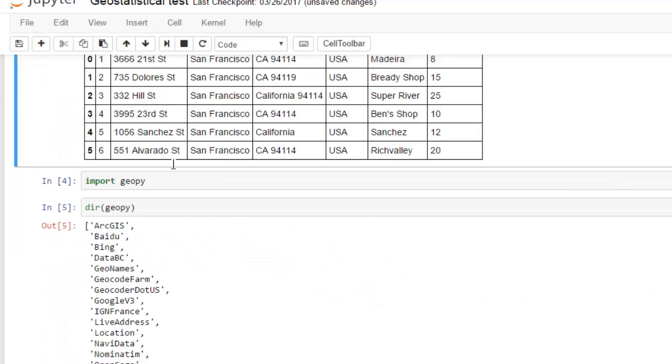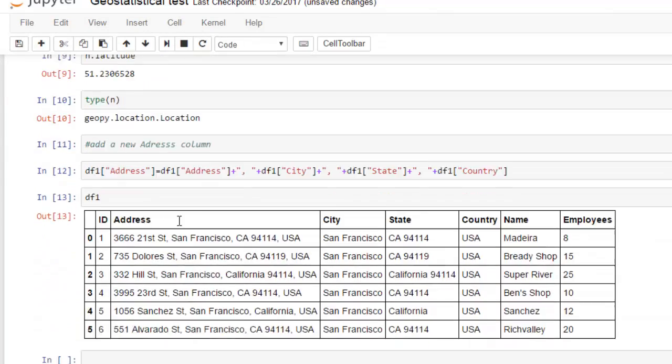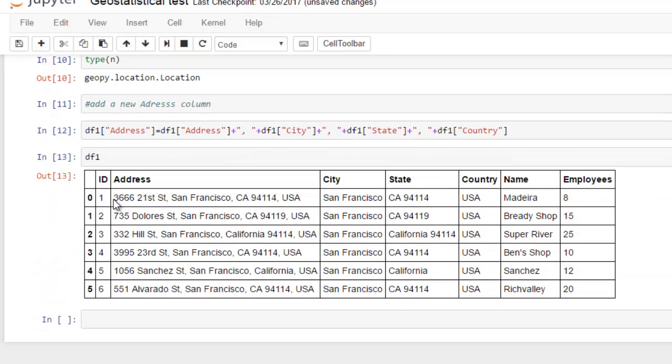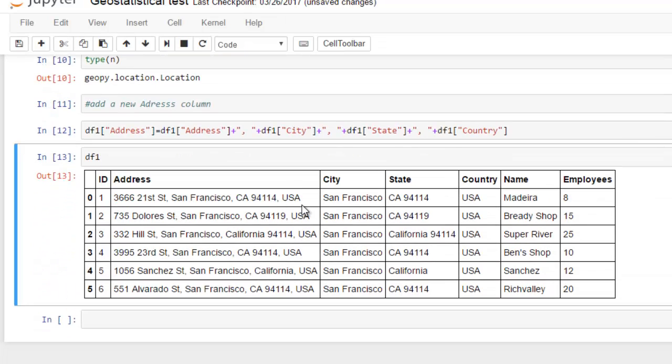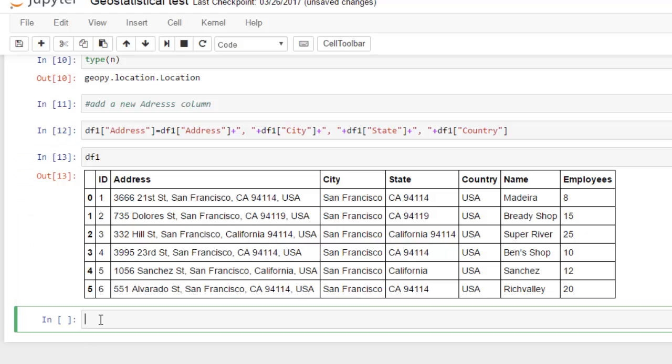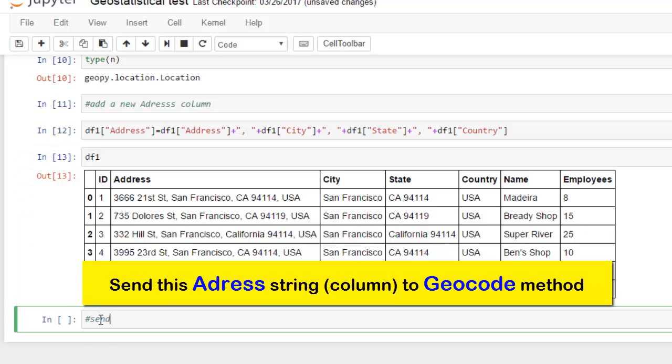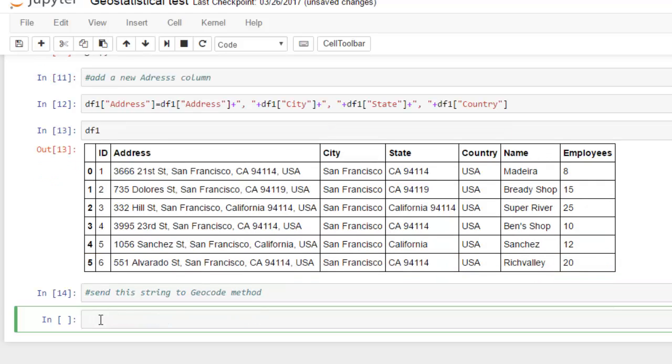This is what we had before and this is what we have now. As you can see, address now became much longer with all the data necessary to communicate with OpenStreetMap API. For this we should send this address string to geocode method.